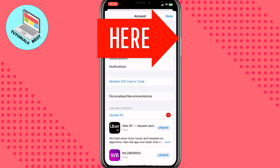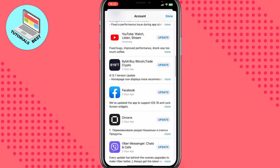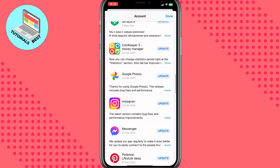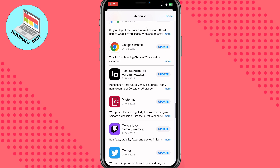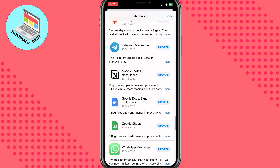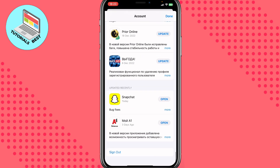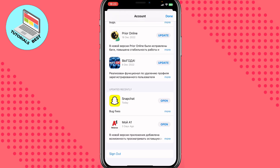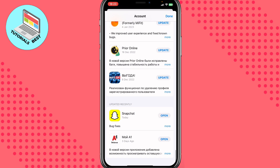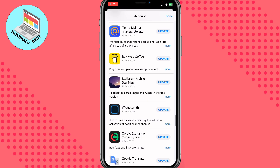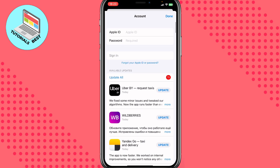When everything is done, go back to this page and scroll down. As you can see, there are a lot of apps to update or other options. We need to scroll down to the end and find the Sign Out option, then click on Sign Out.